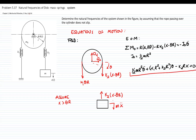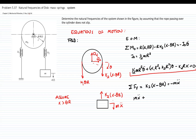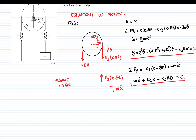For the second equation, I will sum forces in the vertical direction. I have k2 times (x minus theta r) equals negative mass times x-double-dot, which is the acceleration. Placing everything on the other side gives my second equation of motion. I now have two equations of motion for a two-degree-of-freedom system. Notice that the first equation from the disk also contains x, and the equation for the block also contains theta. That means those equations are coupled.